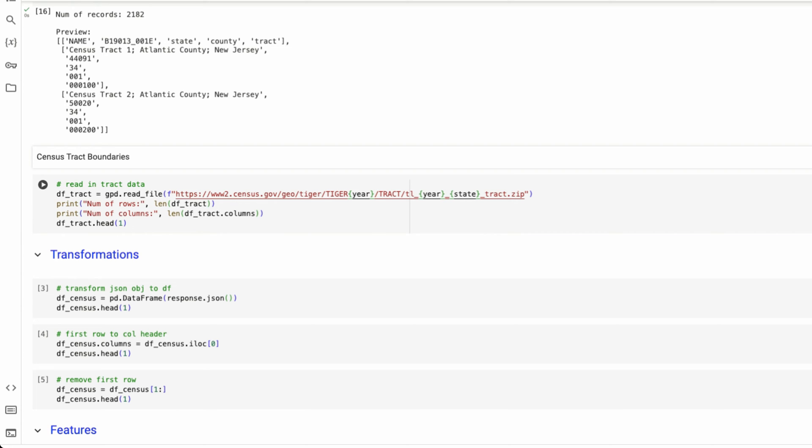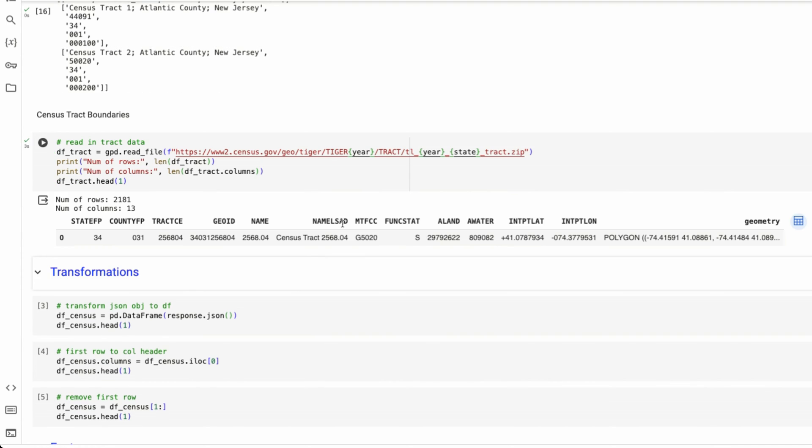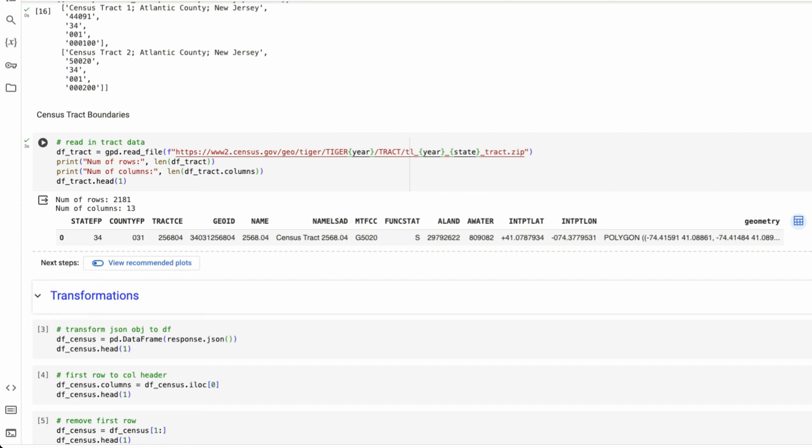I'm going to run this, and I'm looking at the same year to match what I just got from the census. So it's going to be 2022. And the state is for New Jersey, which is labeled 34. This comes as a data frame, which is great.